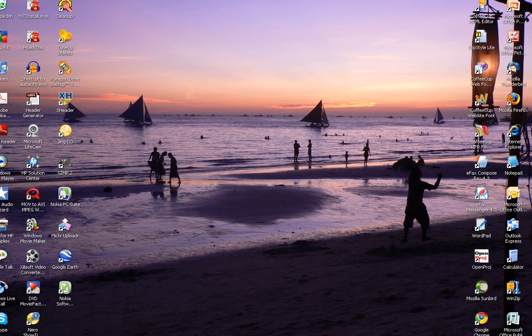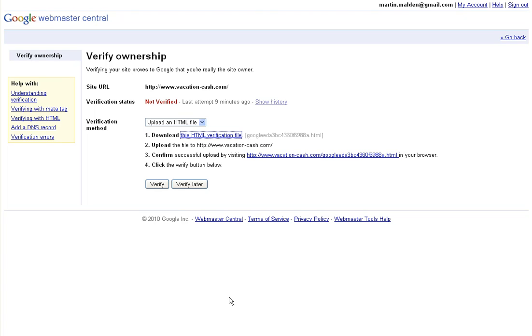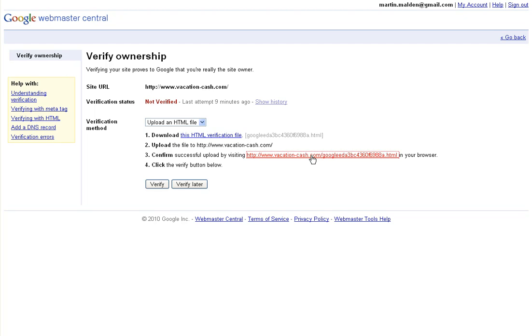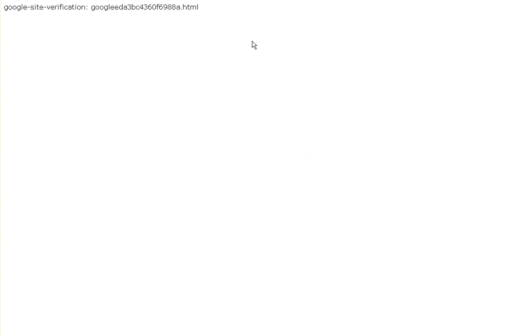Let's go back to Google Webmaster Central. We have downloaded the verification file and uploaded it to vacationcash.com. Now we need to confirm the successful upload by visiting that URL. Let's click that, and that brings up confirmation that the file has been successfully uploaded.